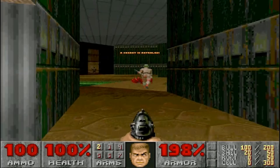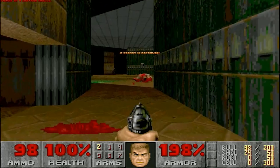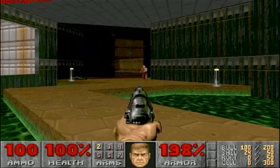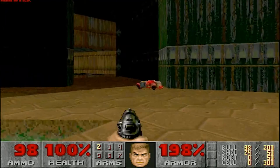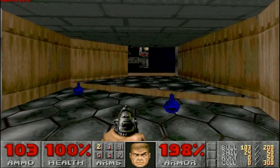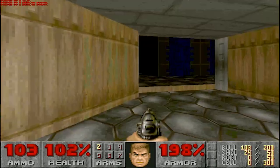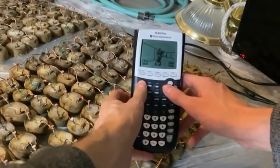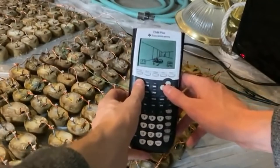The original game released in 1993, and now in today's day and age it has been memed to run on almost anything. Like seriously, this is Doom running on a calculator powered by potatoes.